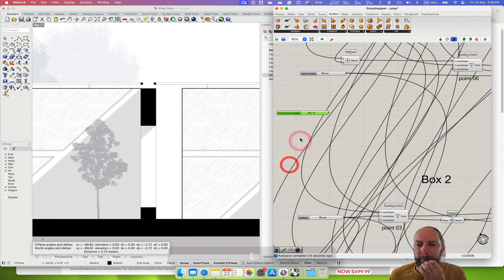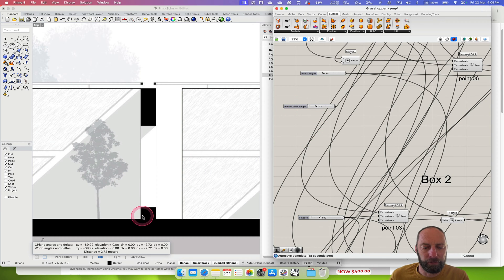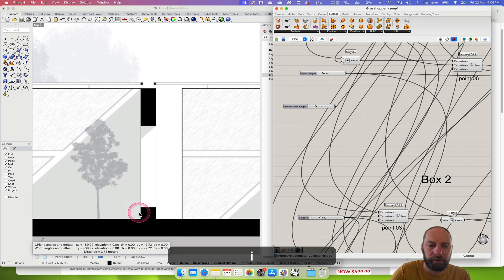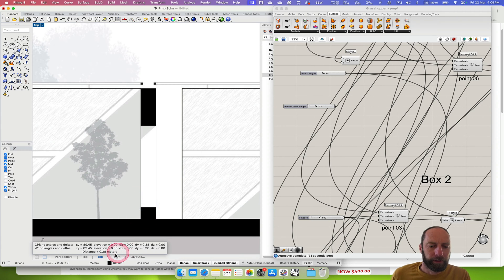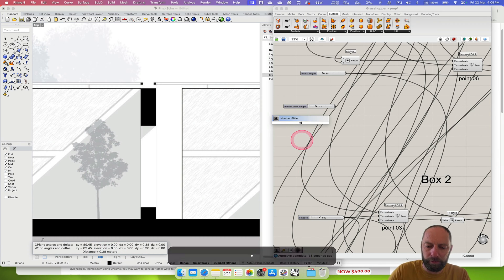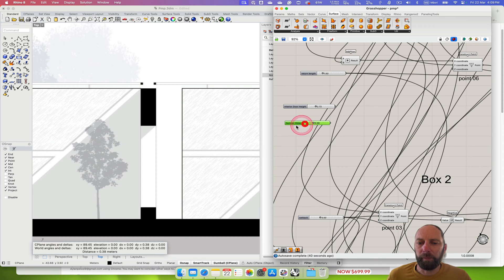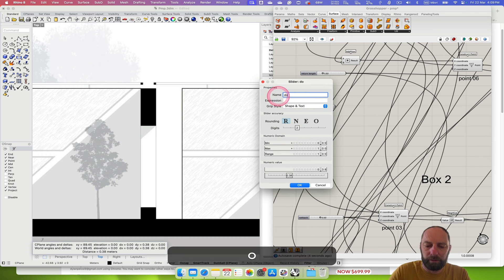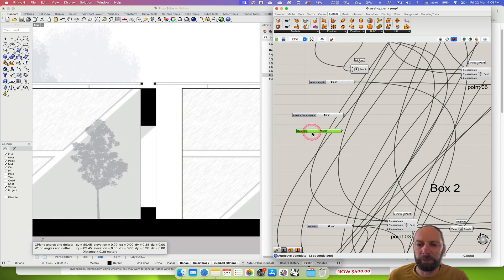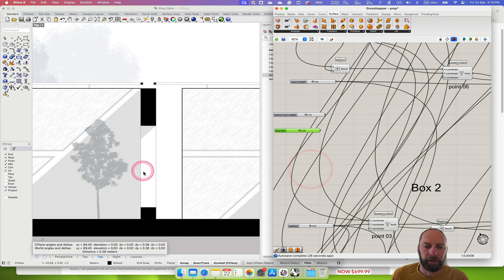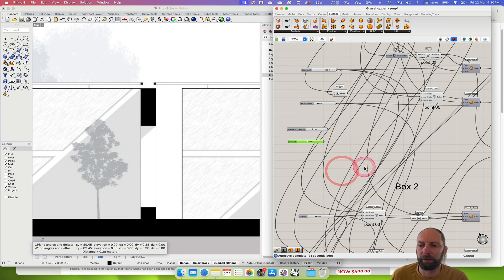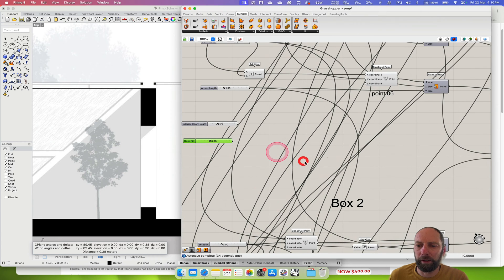We've got the door height. Now we need the door sill, so let's measure that distance - click down there up to there - and that's 0.38 meters. Double click on that and call it door sill, which is basically the bottom part of the door. So we've got a couple of measurements now. To get the height of our point, we need to know the center of a couple of things - the center of the door height.